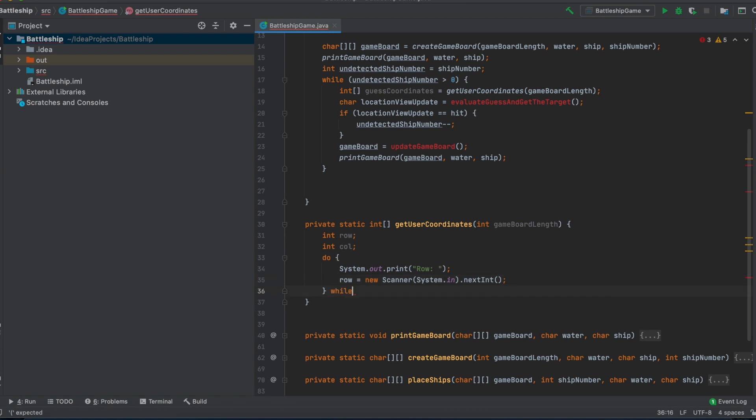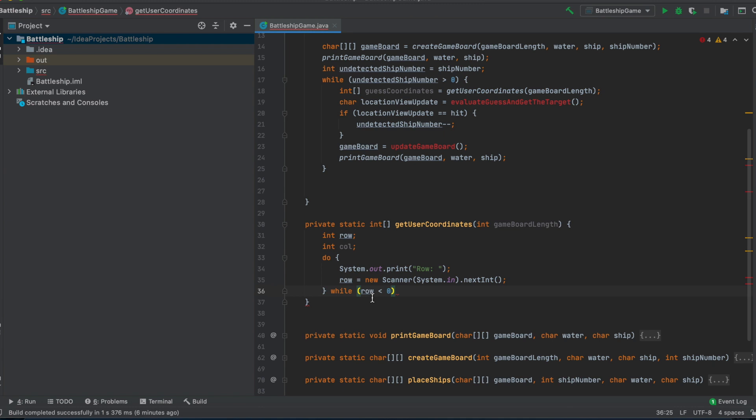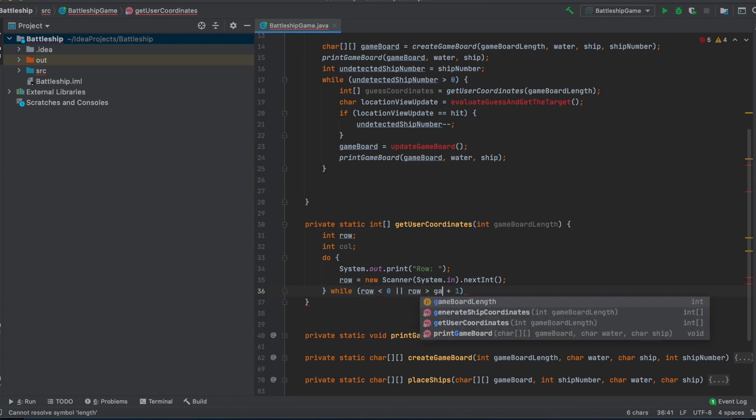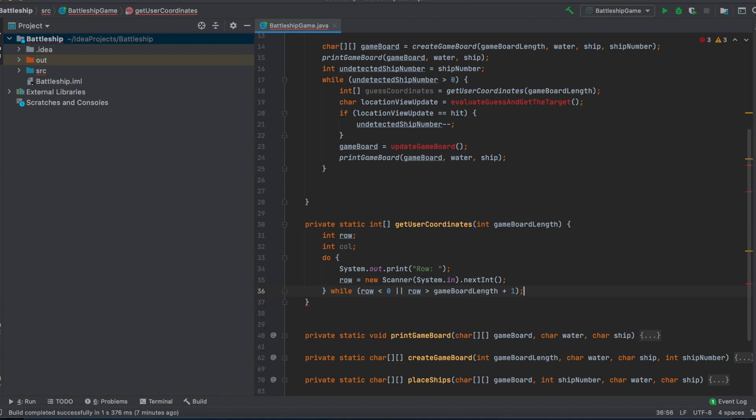And we do this while the row is smaller than zero, so if the user types in minus five or minus six or even zero or something, we just type in here. So if the user is typing in some number that doesn't make sense on the board, we will just prompt the user again for input. And this should also be the case if the row is larger than the length of the board, the game board length, exactly.